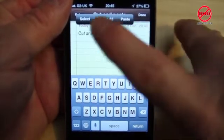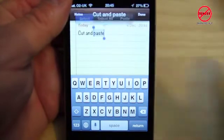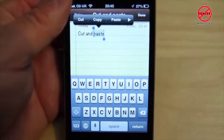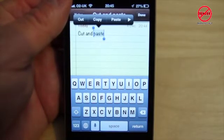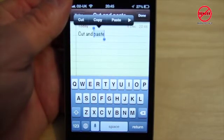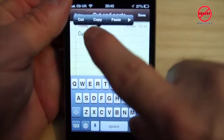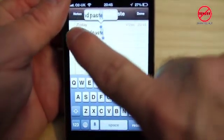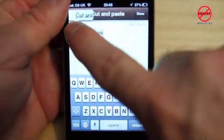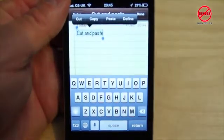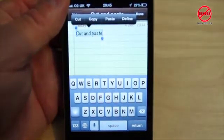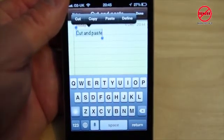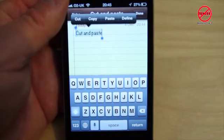If I choose select, which is what I'm going to do now, it will just select that word that I tapped on. And you can see it comes up with cut, copy and paste. You can also tap on that handle there and drag it out to select more. So now I have selected all of them — I could have chosen select all to start with.